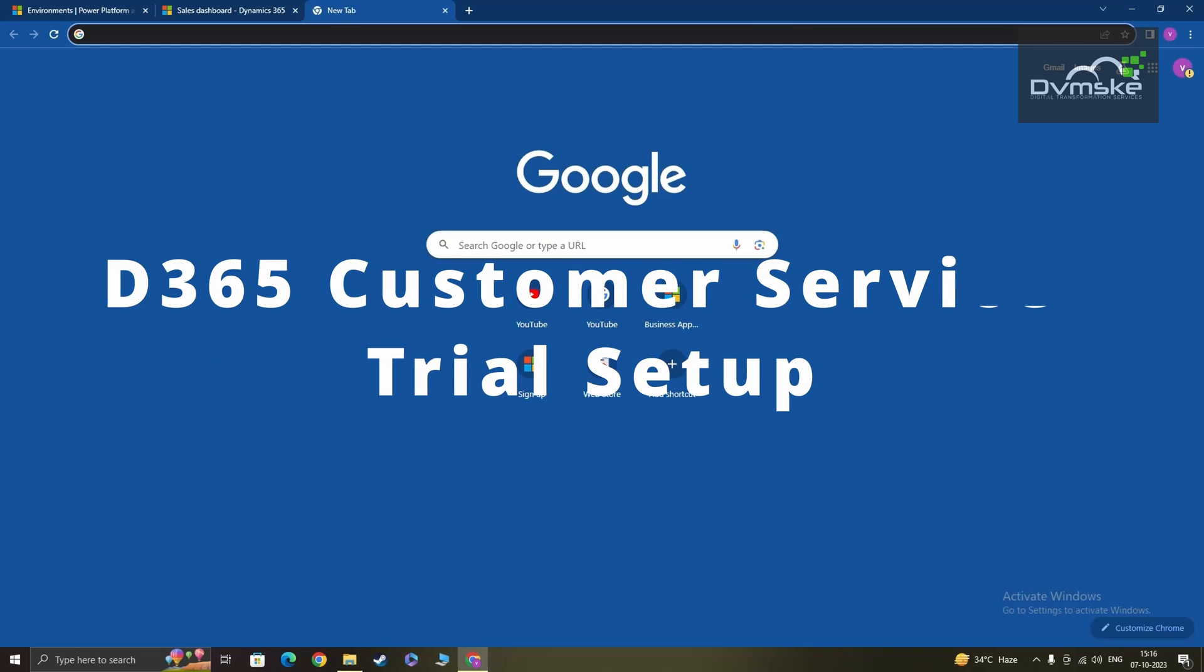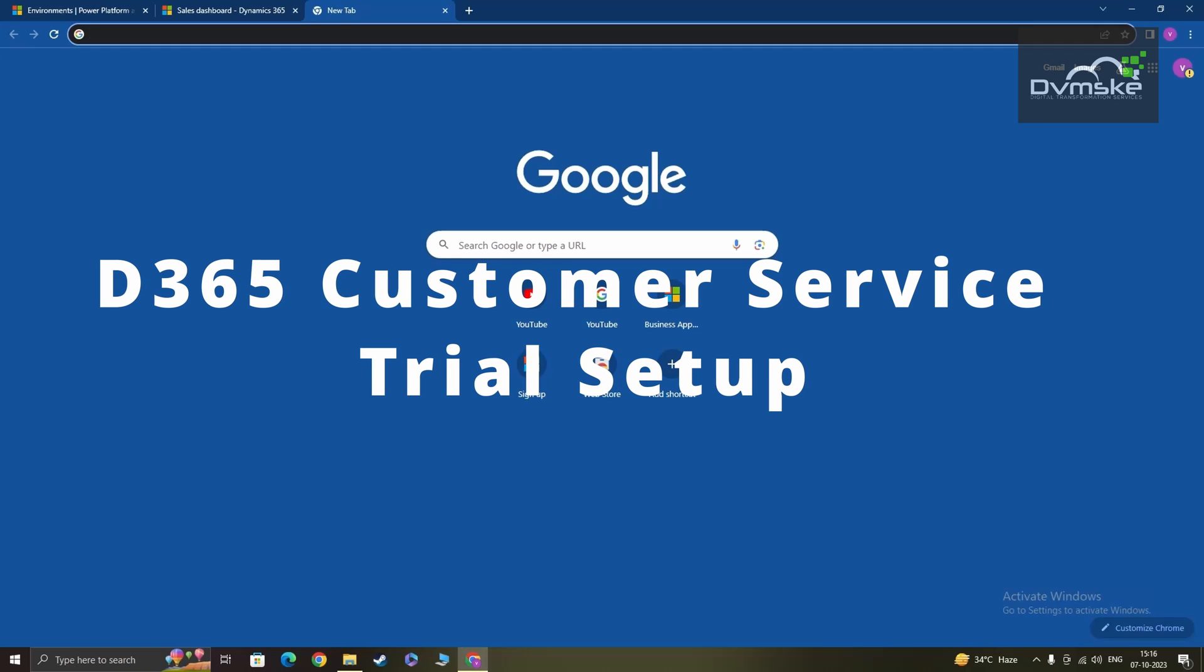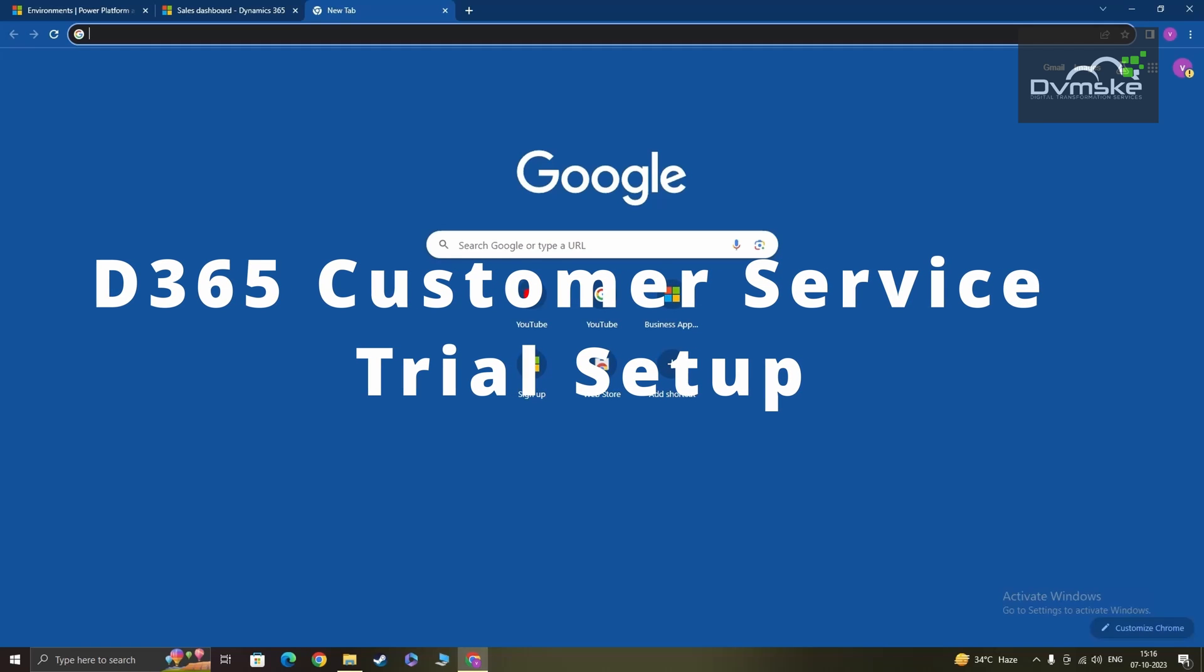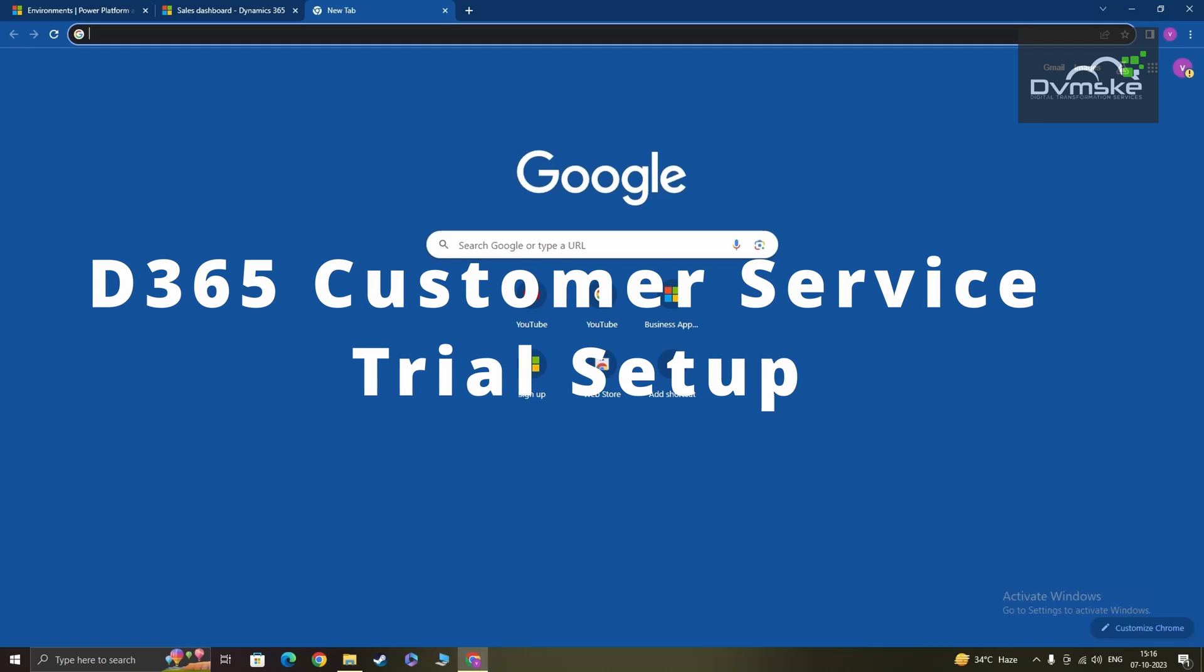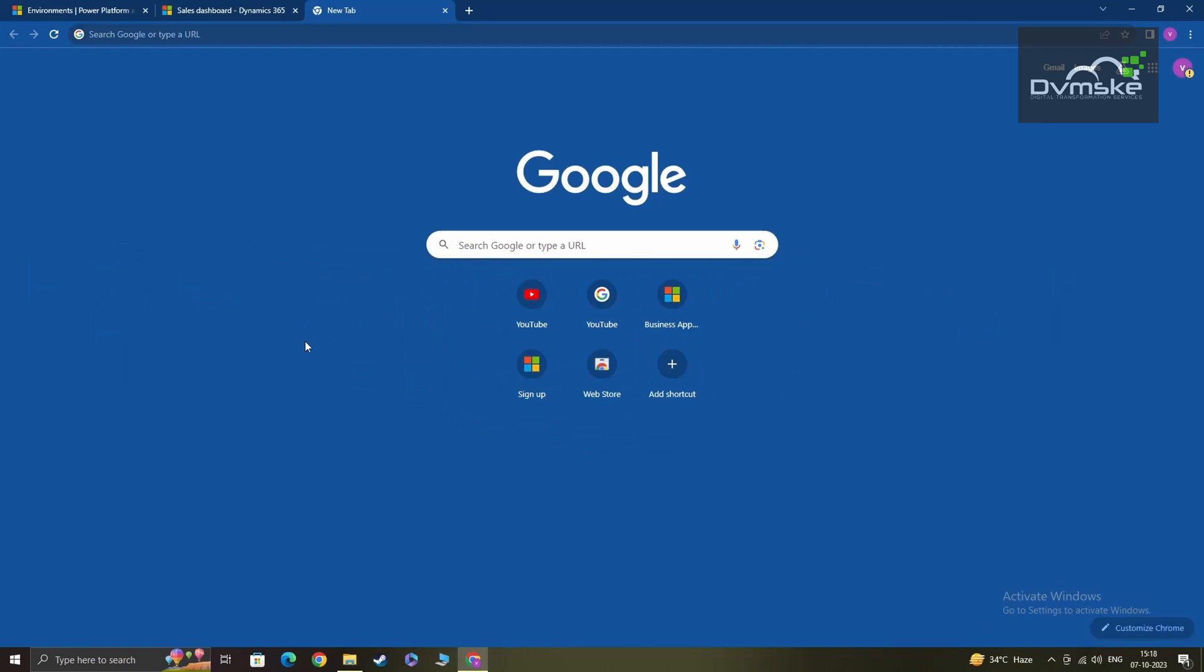To start the signup process, we have to first open our web browser. It can be any preferred web browser, but in my case I'm using Google Chrome.